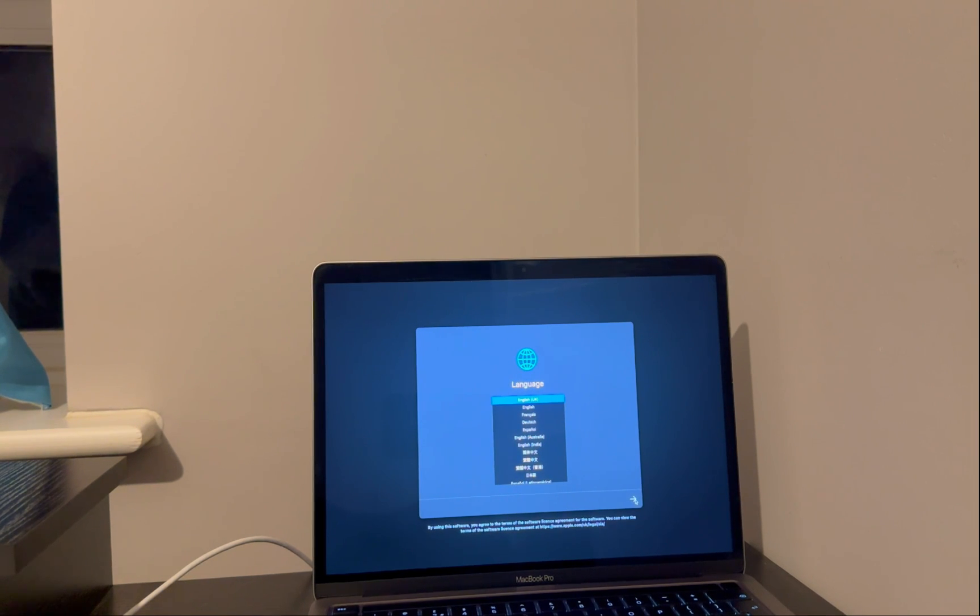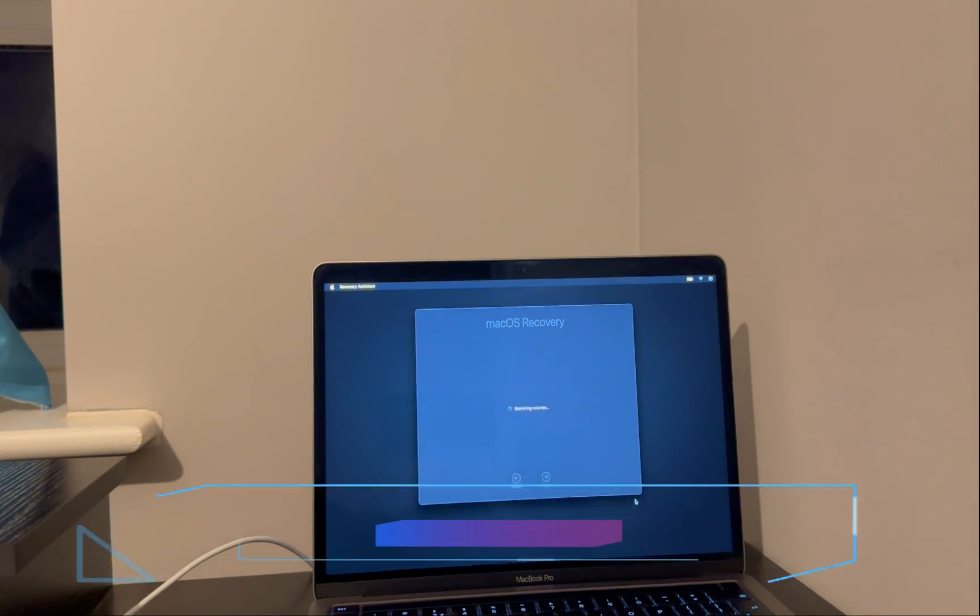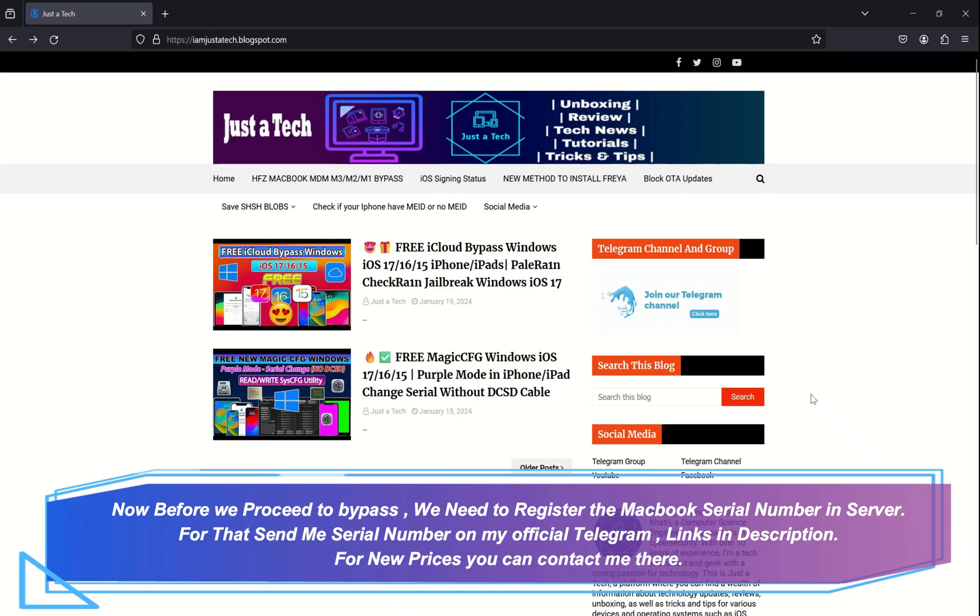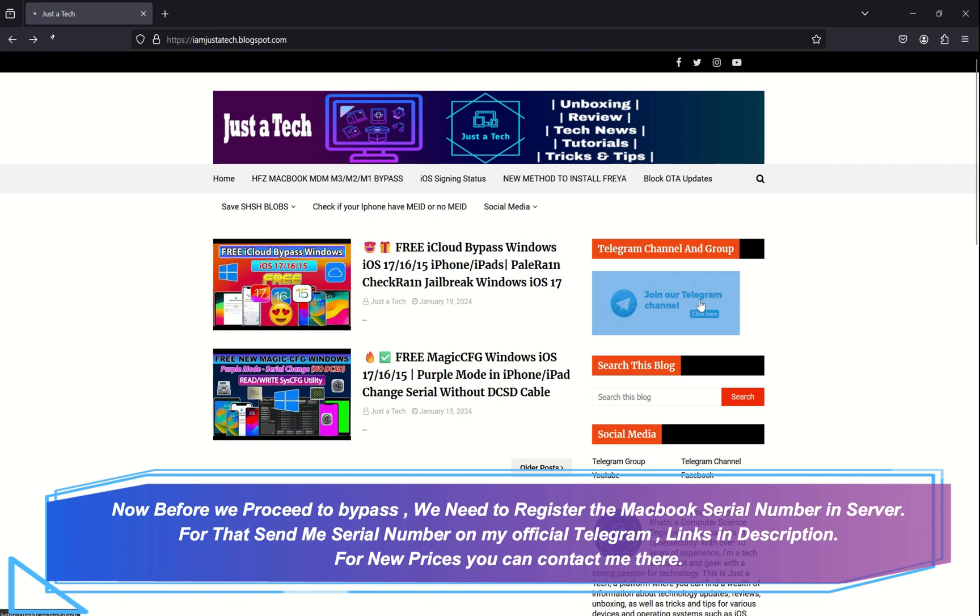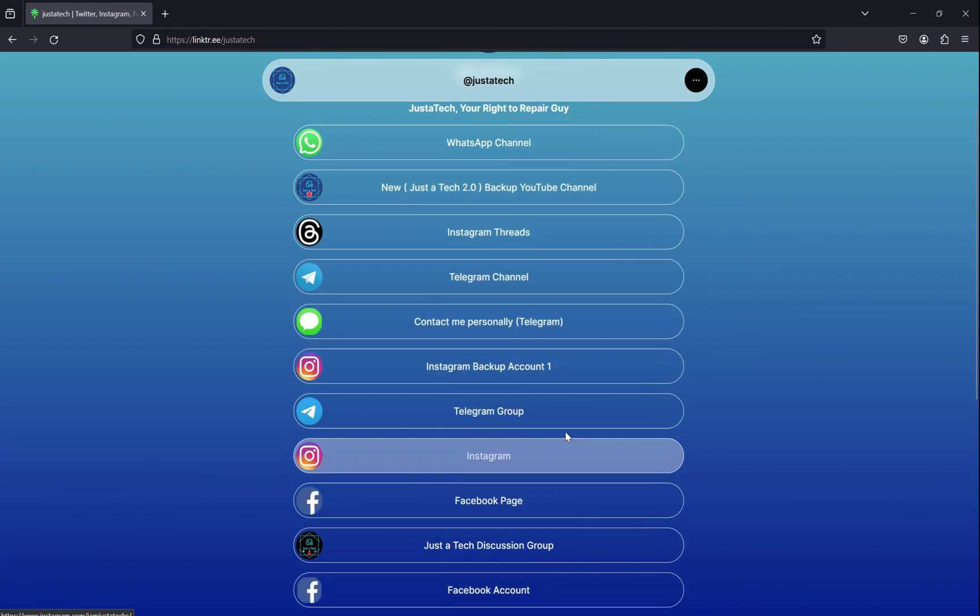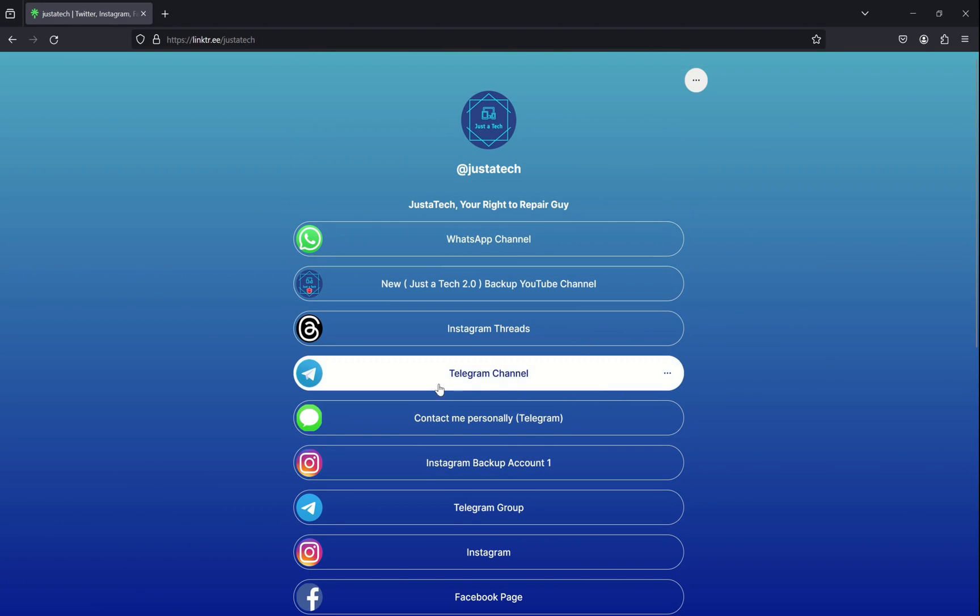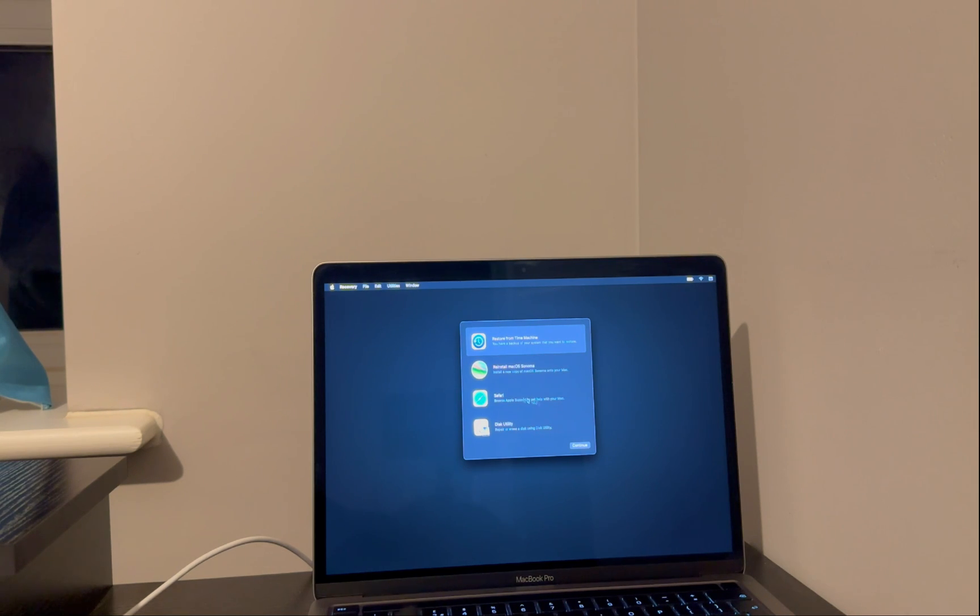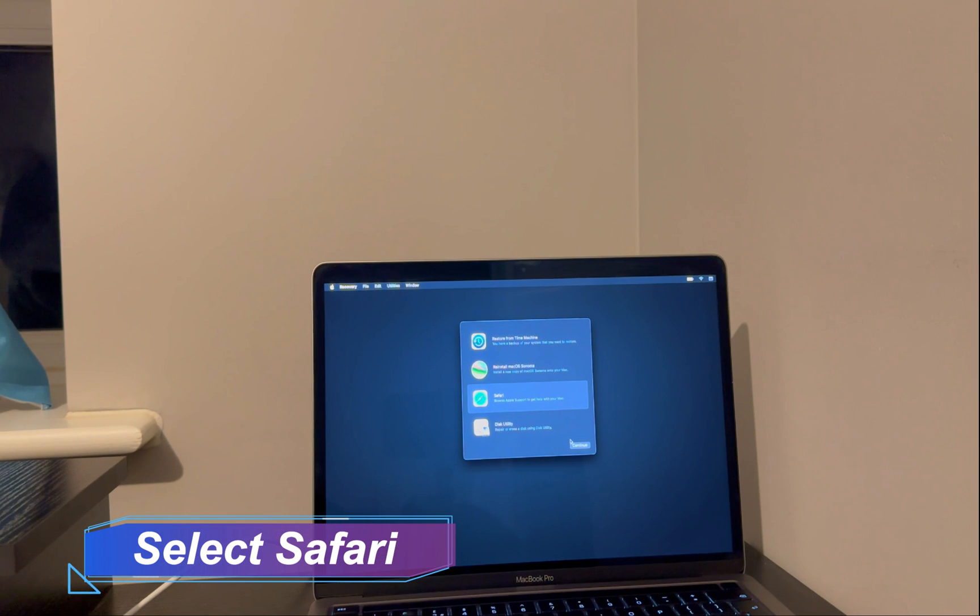Now next, you will get on this screen. So before you do the process, you need to register your MacBook serial in the server. For that, it's very simple. You just need to copy your serial number and send it to me on my Telegram. And after that, I will register your serial. For the prices, you can contact me there, and then you can instantly use it and continue for the process.